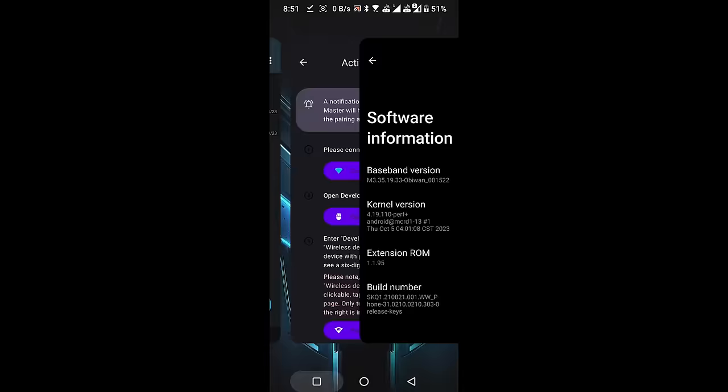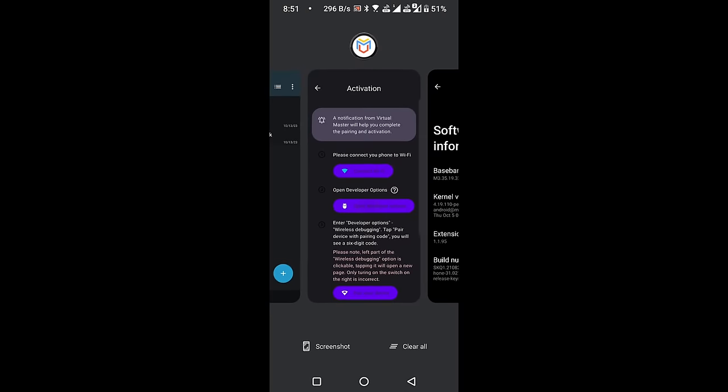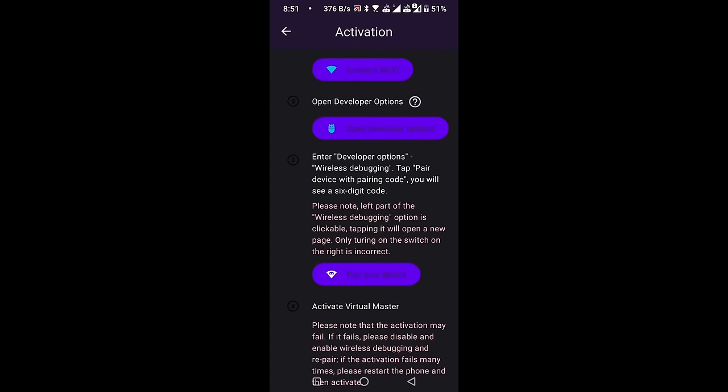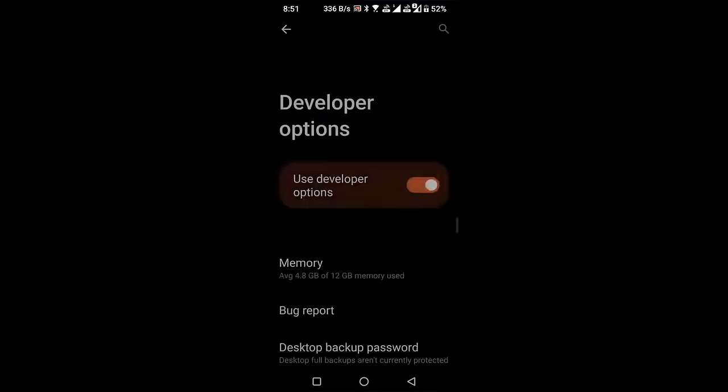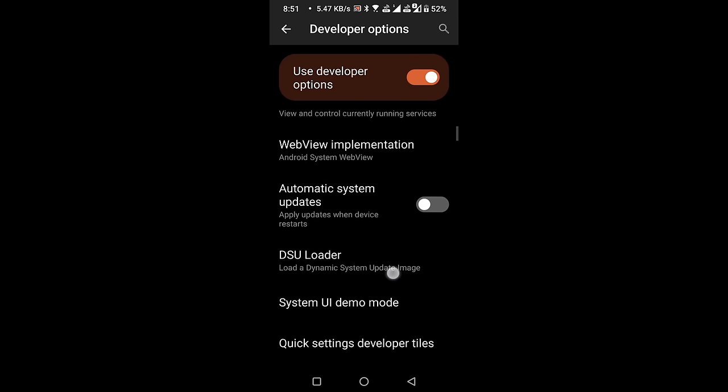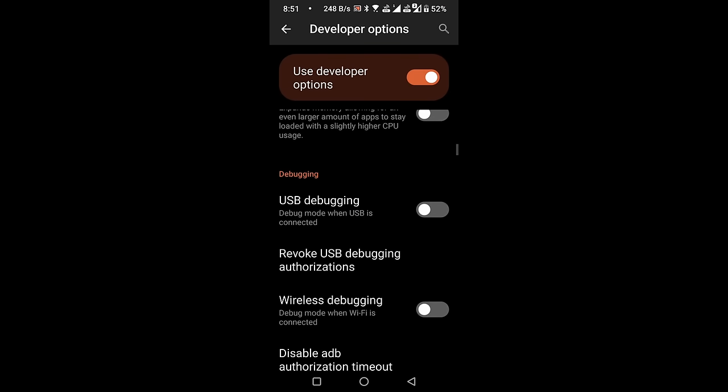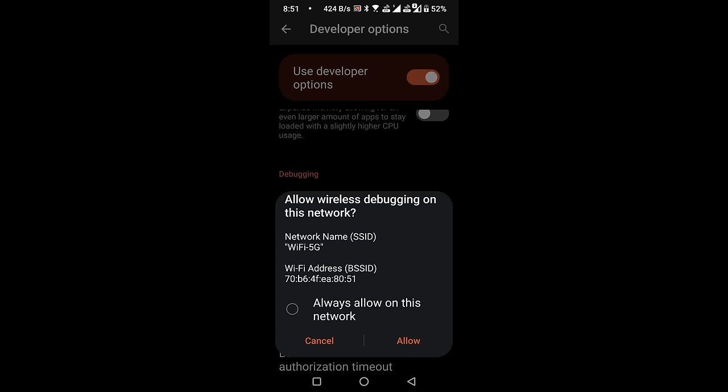Go to Virtual Master's dashboard. Pair device with pairing code. Click on Pair your device. It will open the Developer Options menu. Scroll down the menu, find the Wireless Debugging option, and enable it.